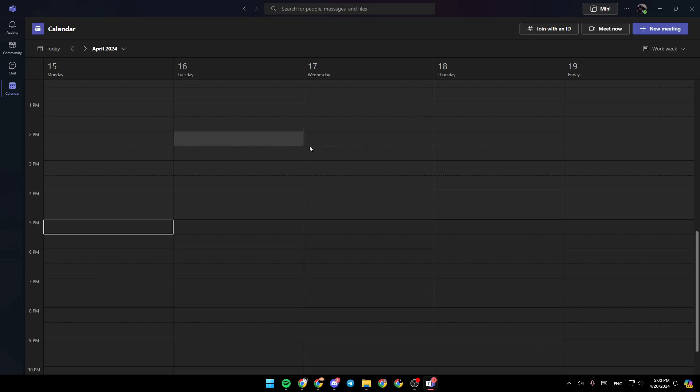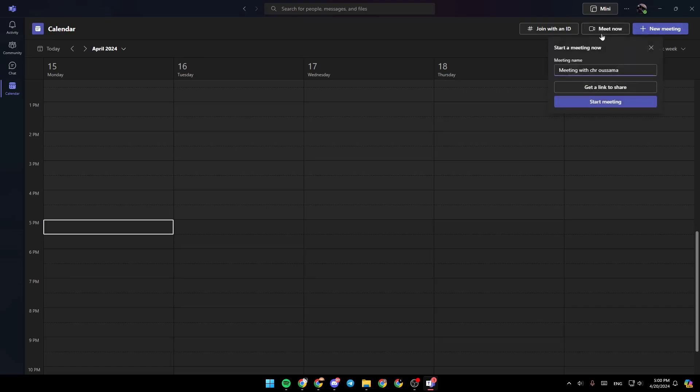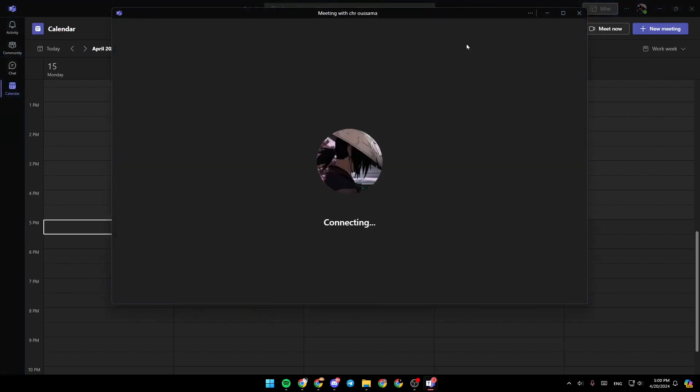test if your mic and camera works. All you need to do is go right here to the top. Next to new meeting, you're going to find meet now. Go ahead and click on it. And then right here, you're going to find the option to start meeting. Go ahead and click on it.